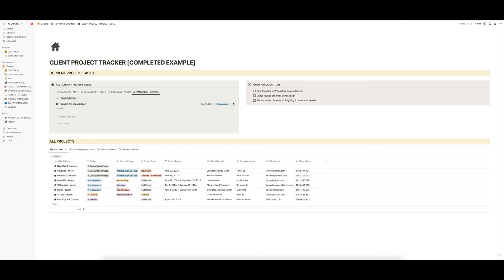Otherwise, I hope you find this a really helpful and time-saving and life-saving template. And yeah, have a look through my other templates in the shop. Otherwise, I will chat to you soon. Bye for now.